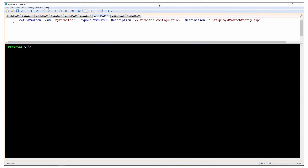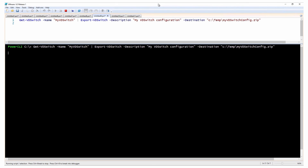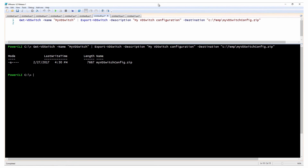Having now configured your vSphere distributed switch, you can backup the existing configuration as an archive. This example exports the configuration of the myVDS vSphere distributed switch and its port groups to the specified file.